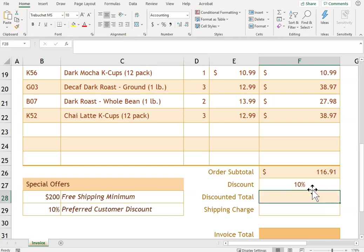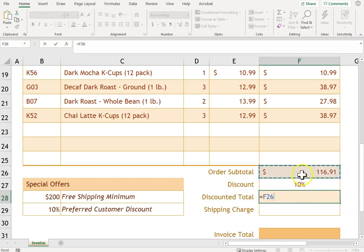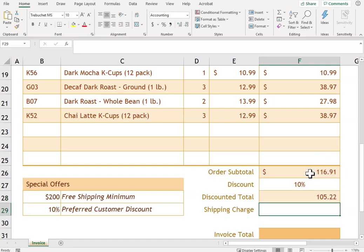Discount. Discounted total—that is going to be the subtotal minus 10 percent of that. And then for F29 we're going to do another IF.